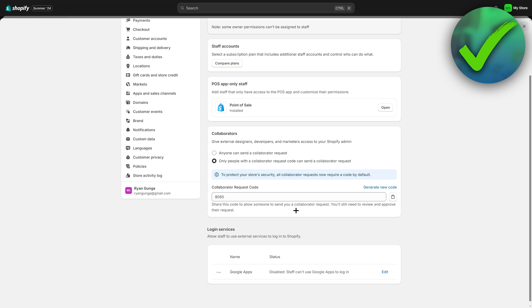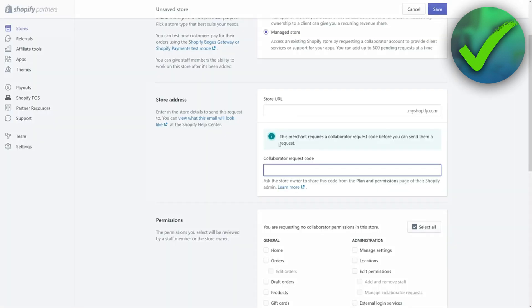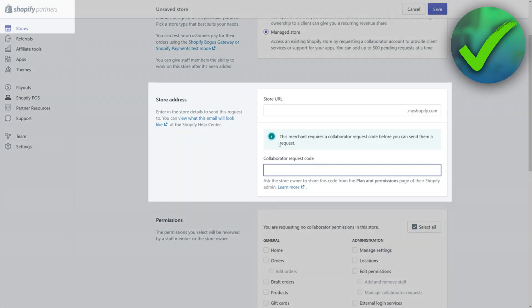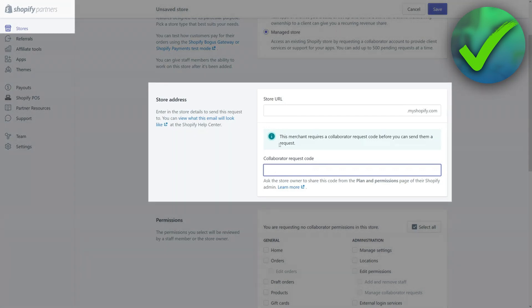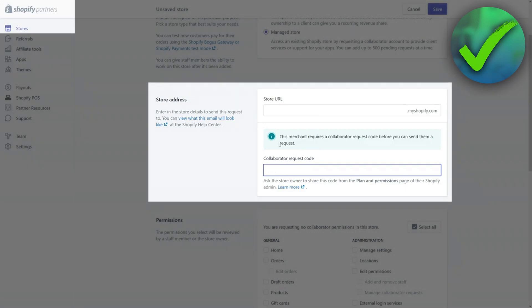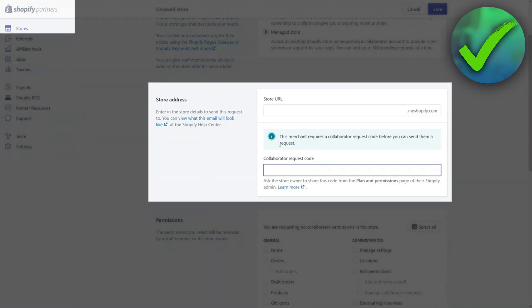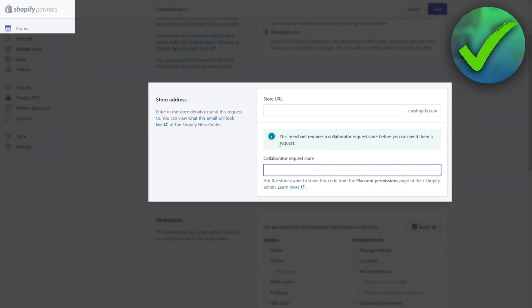On the top left corner, you can see that I'm currently in Shopify, but they need to go to the Shopify partner account. Once they're there, they also want to go to pretty much the same page, find the collaborator section, fill in this code and send a request.